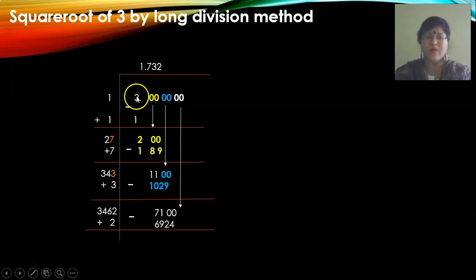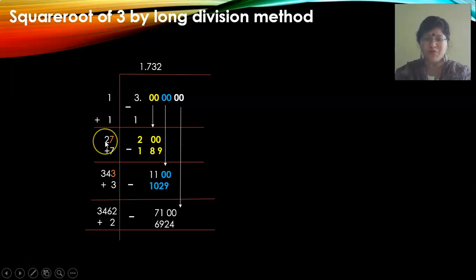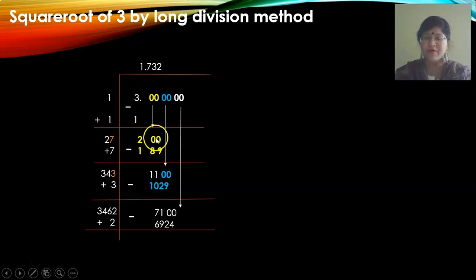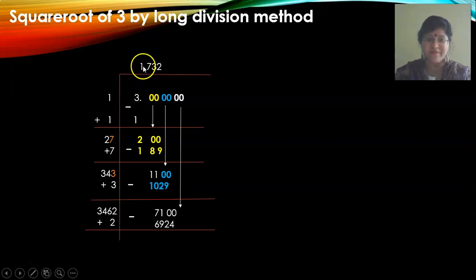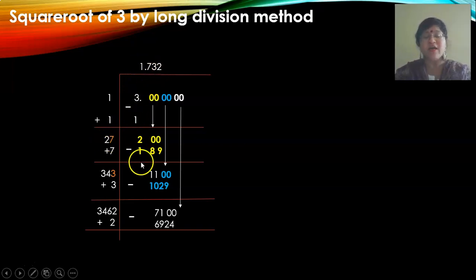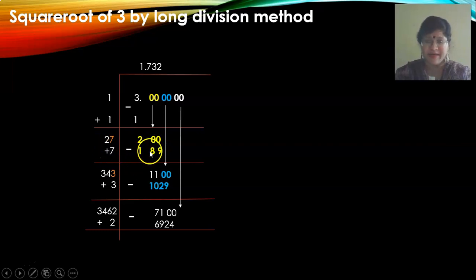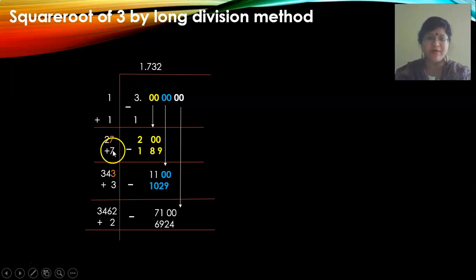1 into 1 is 1. 3 minus 1 is 2. I have multiplied by 1, so I add 1 to it: 1 plus 1 gives you 2. Bring down the two zeros as a pair. You have to put in one number here. If I write 7, then you do 27 into 7. If I put 5, then 25 into 5. If I put 8, then 28 into 8. You have to check which number is closest. 27 into 7 is 189. The quotient was 7, so you add 7 to get 34. When you subtract, you get 11.